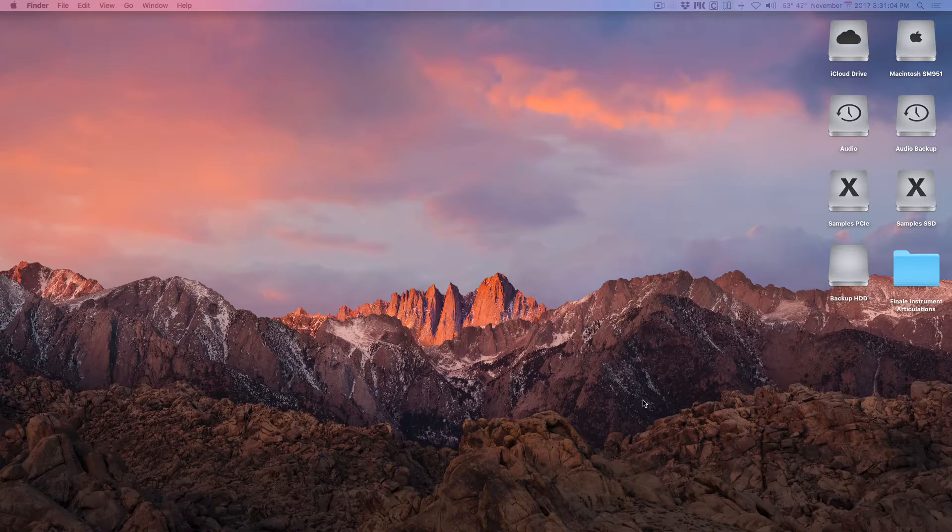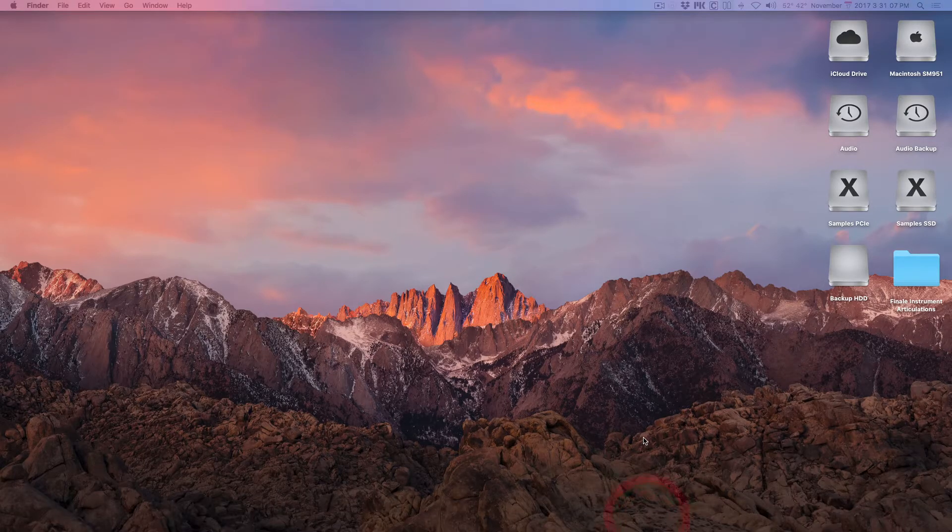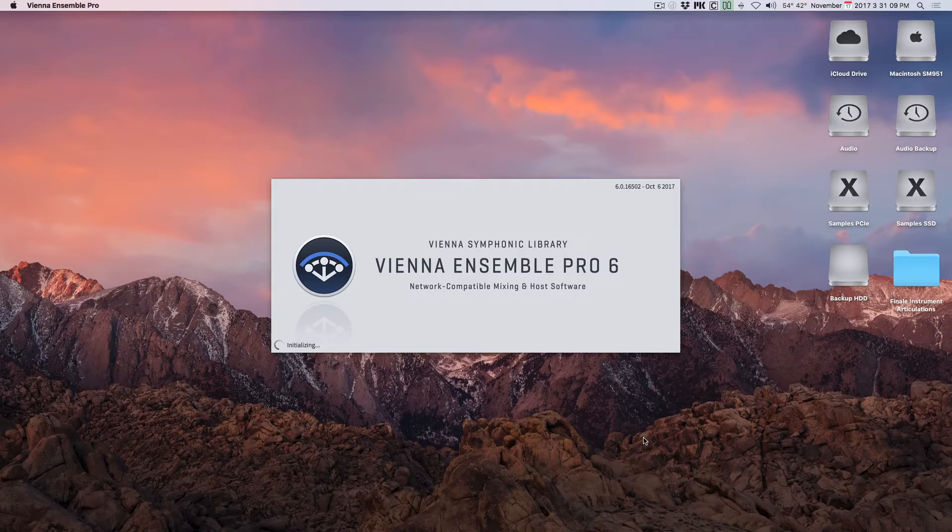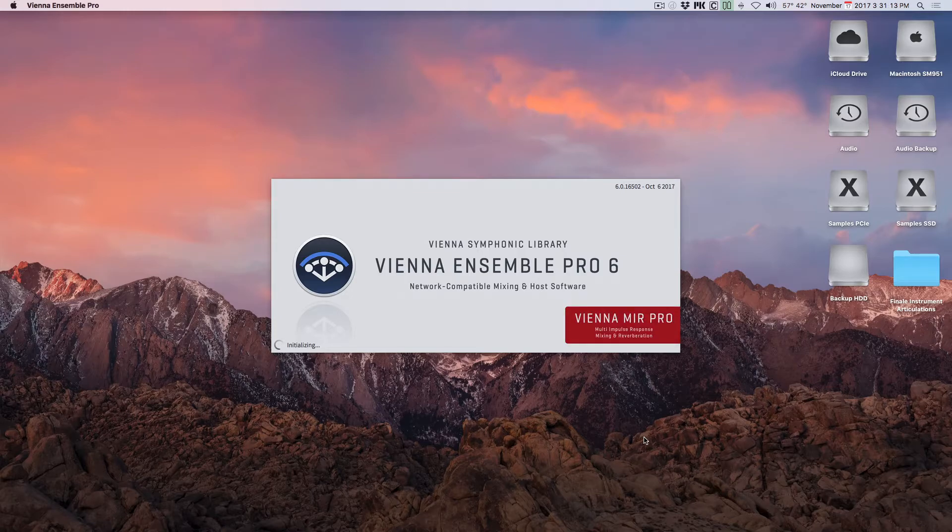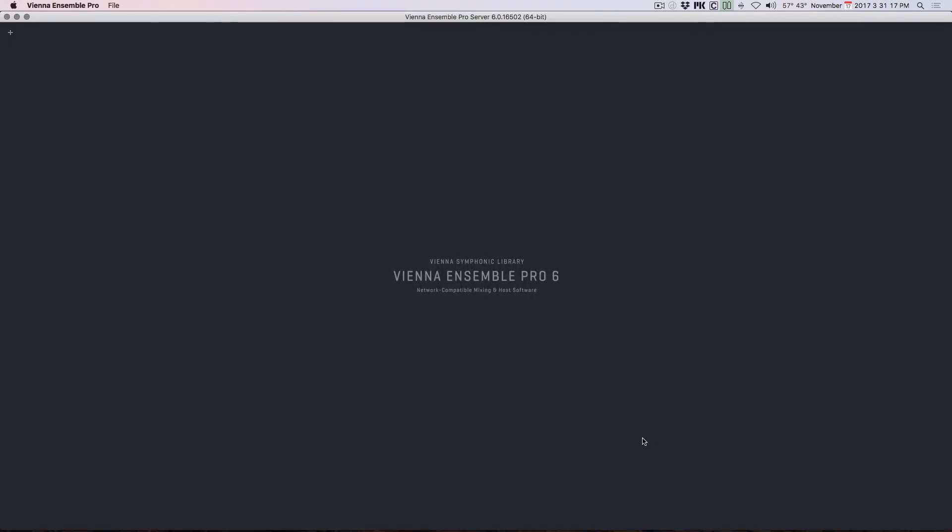So in the morning, I come back in. I launch Vienna Ensemble Pro. Now, I could put the server file in my startup folder—for Windows, put it in the startup folder. For Mac, go to your login items in the users and groups control panel and set it as a login item.